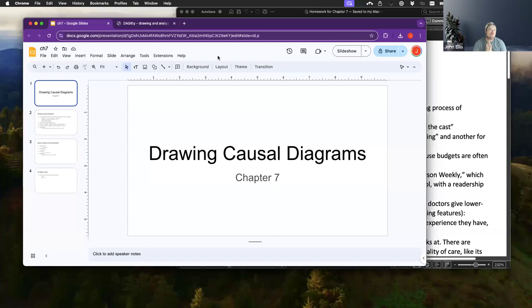Good morning, everyone. Contrary to what I thought I was going to be doing when I got into drawing causal diagrams, which is I felt we were actually going to be drawing causal diagrams.